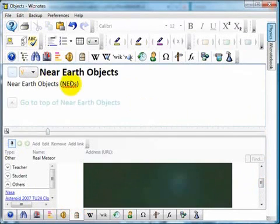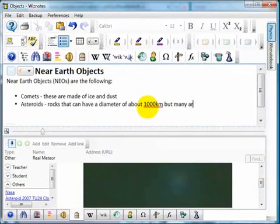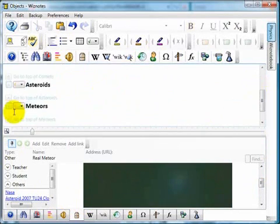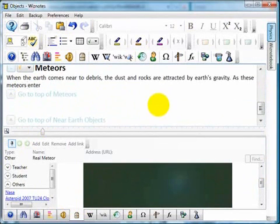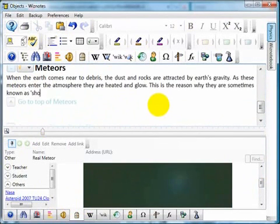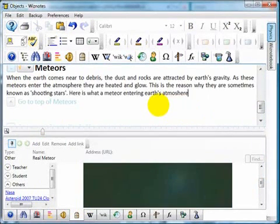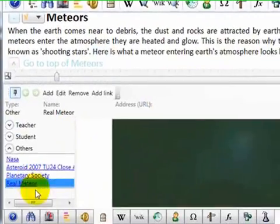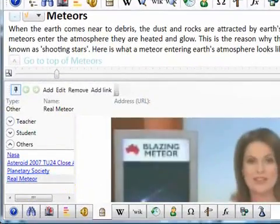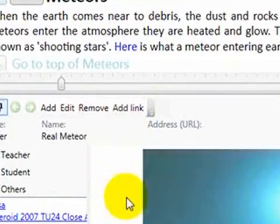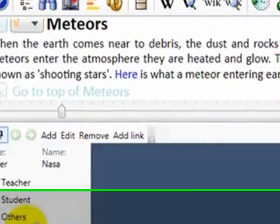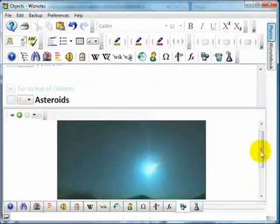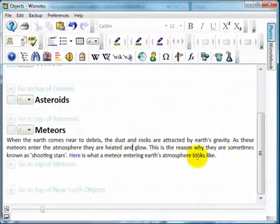After you have gathered a collection of resources relevant to your current topic, you will probably enter your notes. You can quickly and easily link your notes to the relevant resources. Select the text that you want to add a link to, select the relevant resource, then click on the add link button. Hold down the control button and click on any link in order to see the related resource.